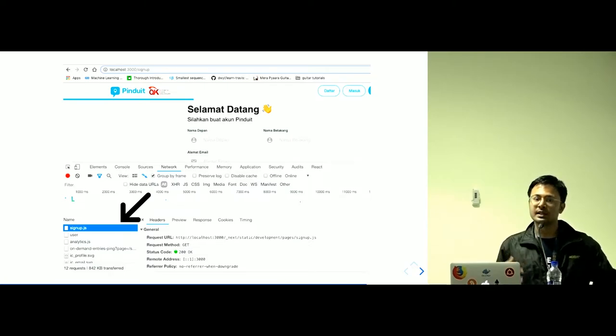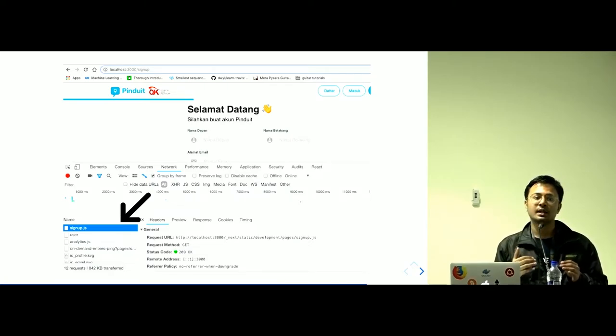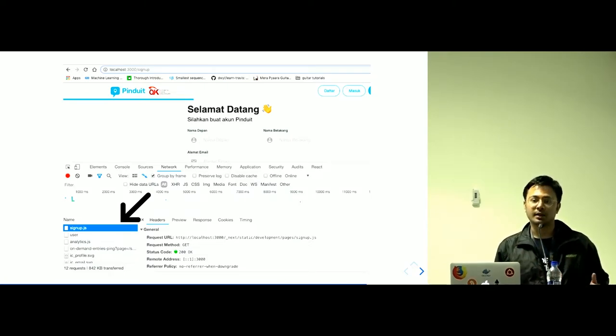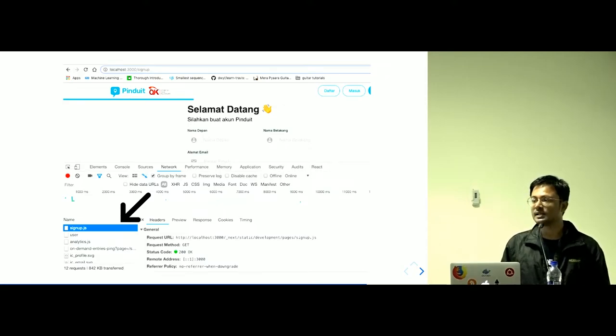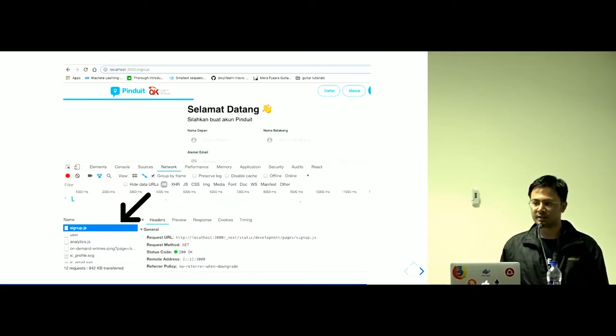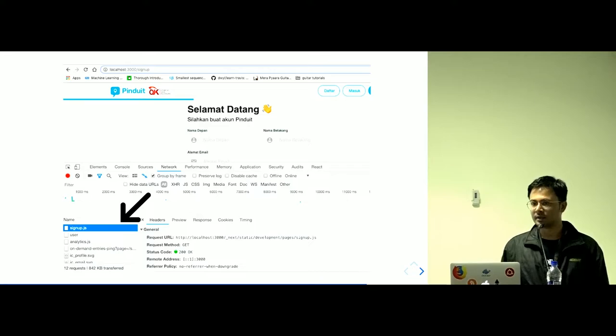As you can see, this code is fetched on demand. This is done automatically by Next.js. You don't need to configure anything for it.